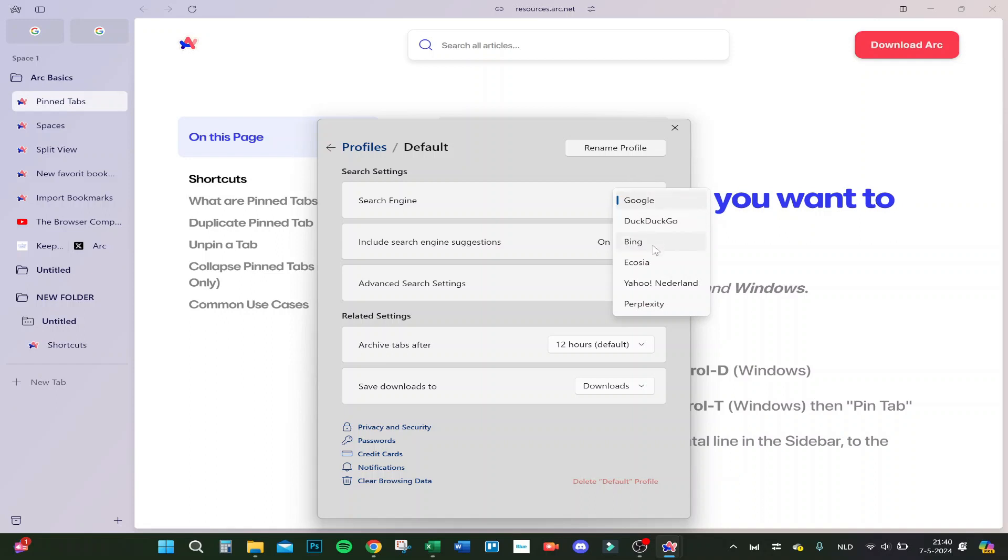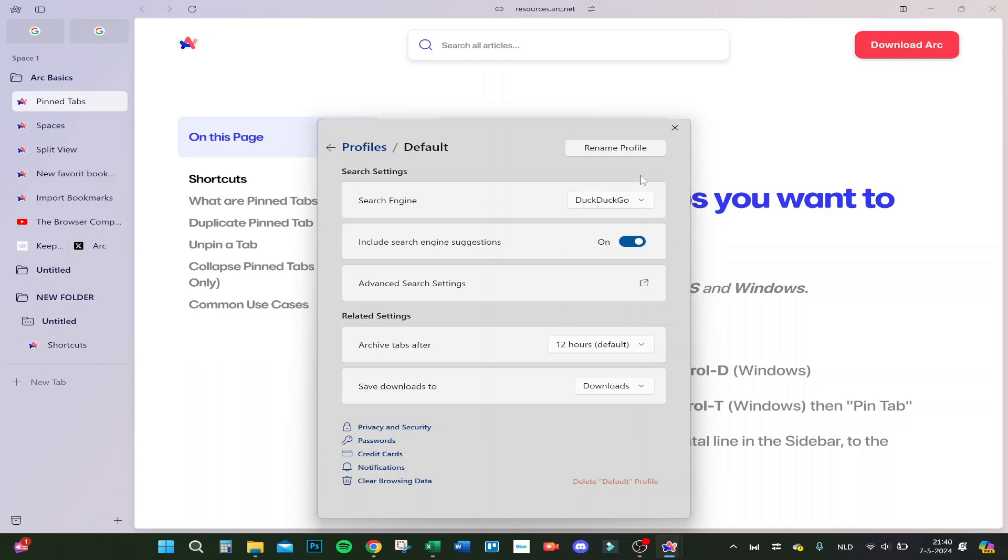DuckDuckGo, Bing, Ecosia, Yahoo in Netherlands. For you it's maybe English and Perplexity. So mine is Google, but if you want to do DuckDuckGo, you click on new tab.